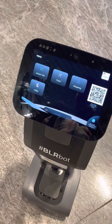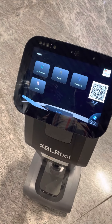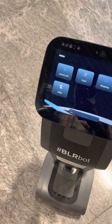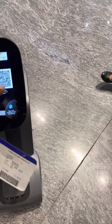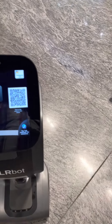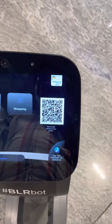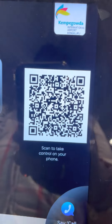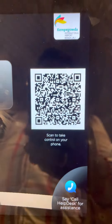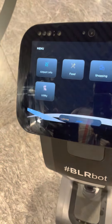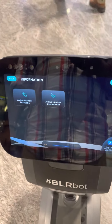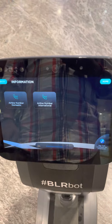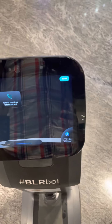Say the name on the menu to make a choice. Please try again. Choose an option from the airport directory.